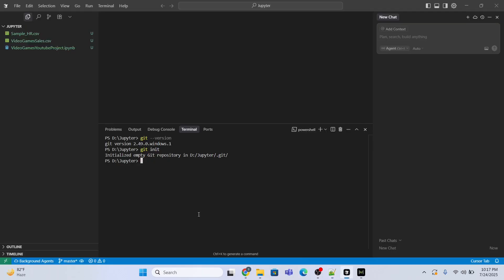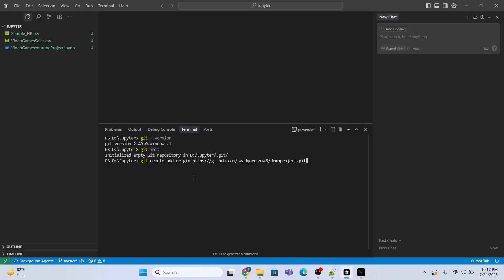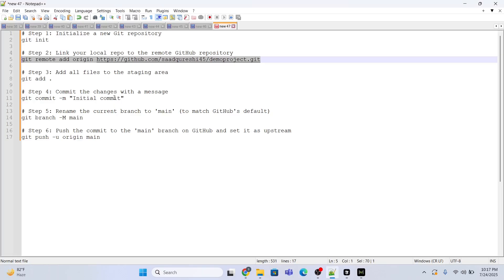I'll use the command git remote, it is a remote connection, add, and this is the name of connection origin. Let me just copy and paste the command. Okay fine, absolutely okay, enter, it is done, command is executed with no problem. The next step is to put all the files to the staging area.